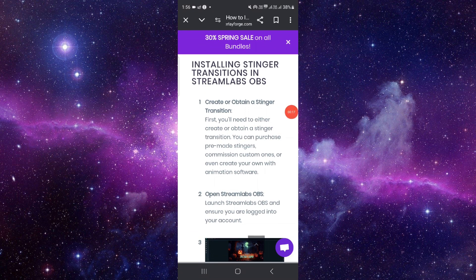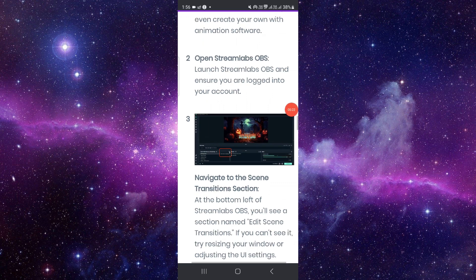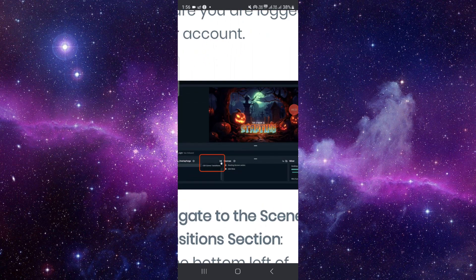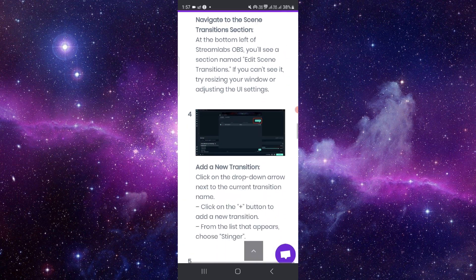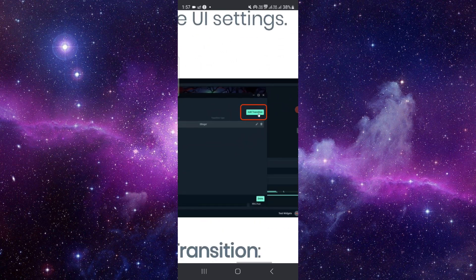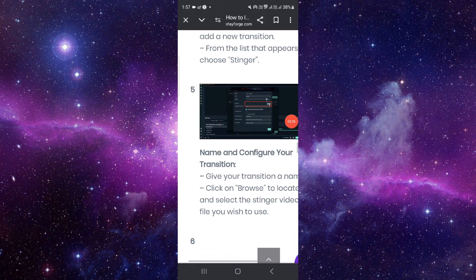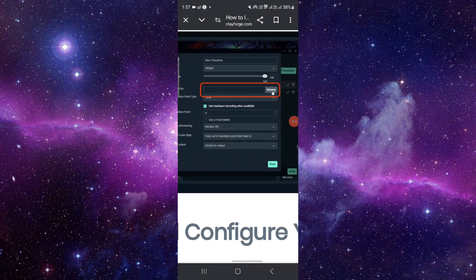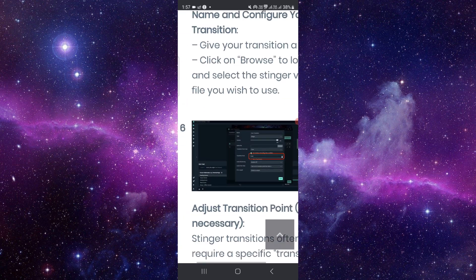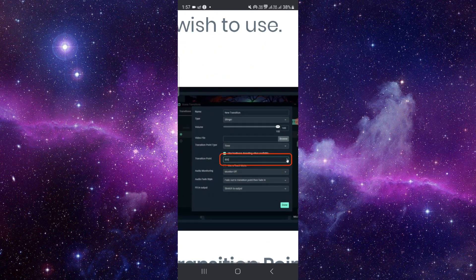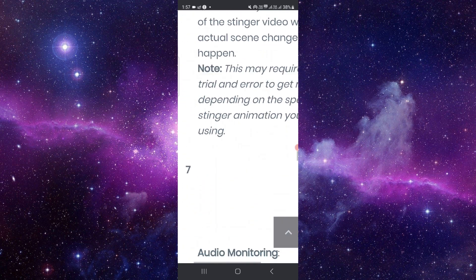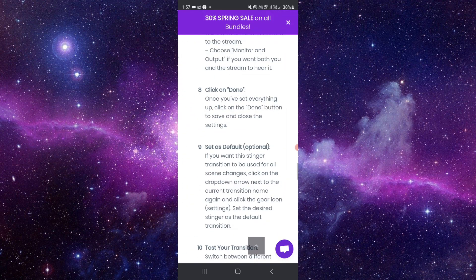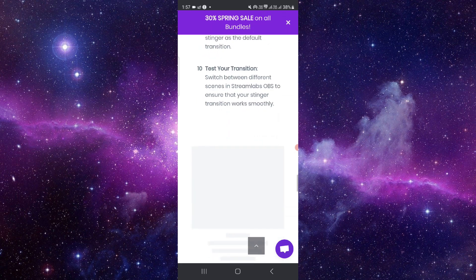You can just create a steamer or transition, and then here you can open the Steam Labs. Then you have to click on this plus icon and then you can click on the add transition. Then here you have to browse here, then here you have to do like transition 0.8 800. Then here you can do the done and test.